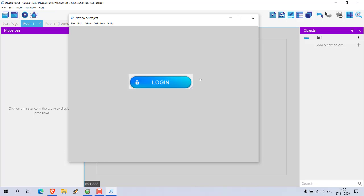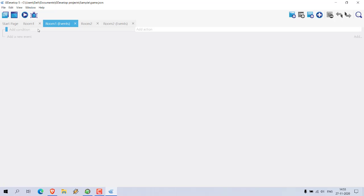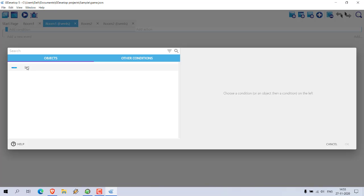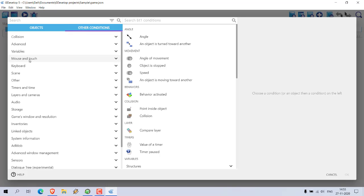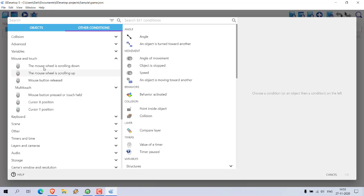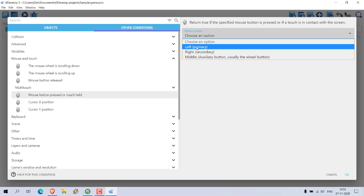There are many ways you can do this — you can use a touch-based gesture or you can use your mouse. In Room One's events, search for mouse and touch conditions. Choose other conditions, then go to Mouse and Touch. Here you can see options like mouse scrolling, mouse button release, and mouse button pressed. Select mouse button pressed, which is going to be left click.